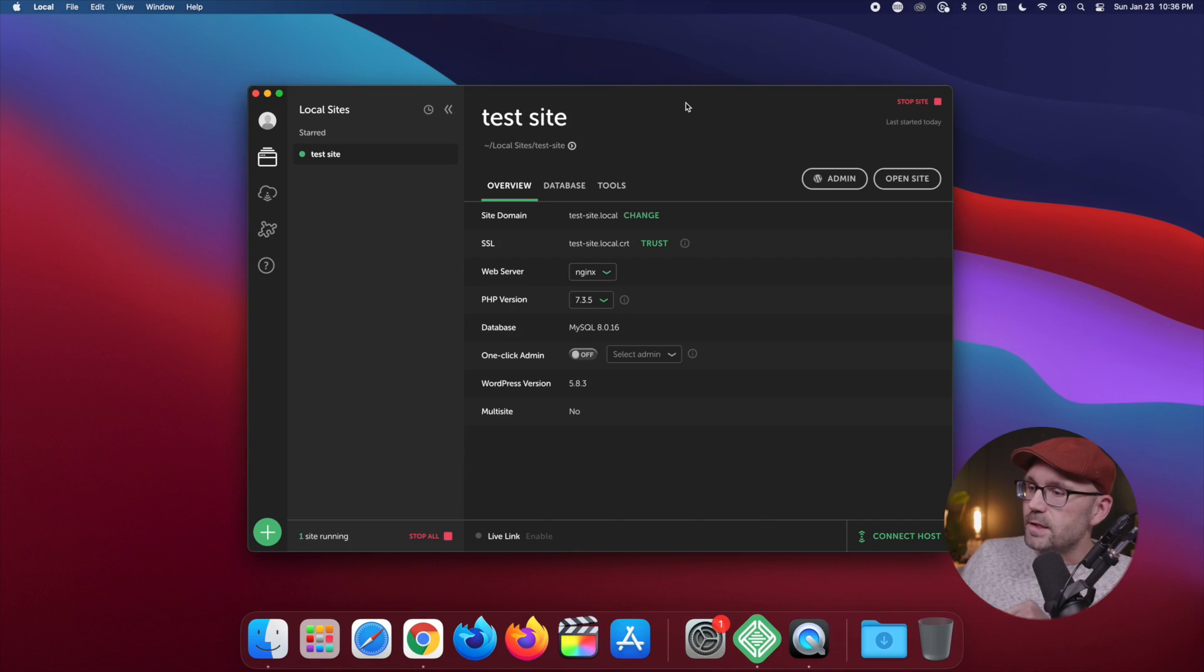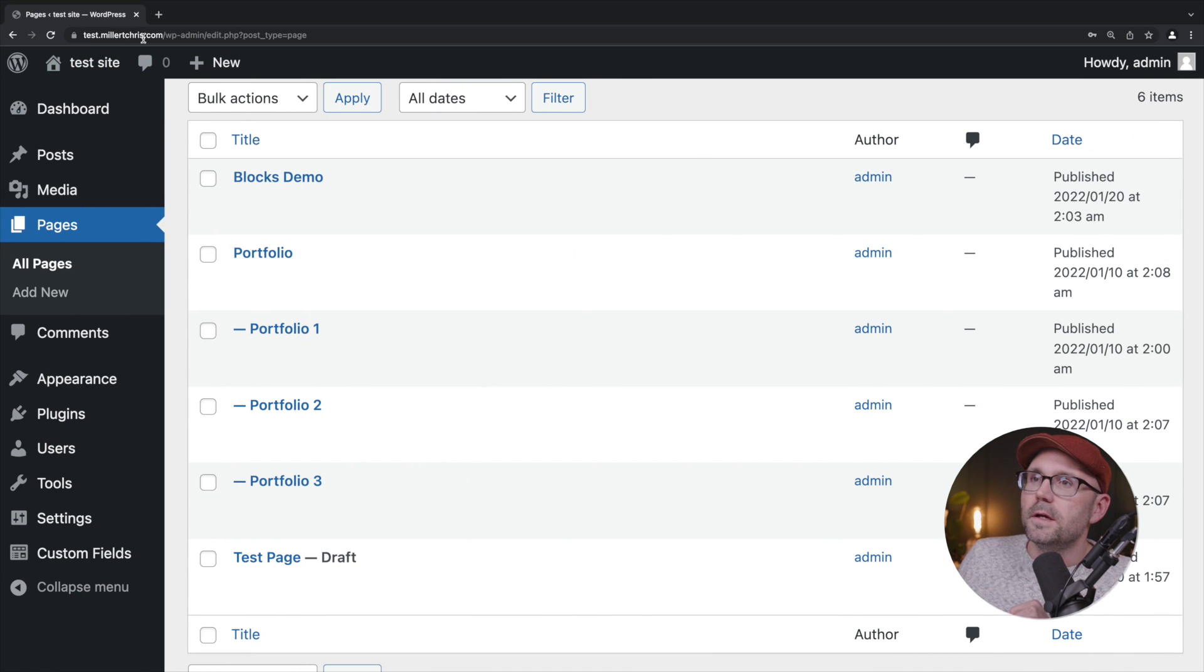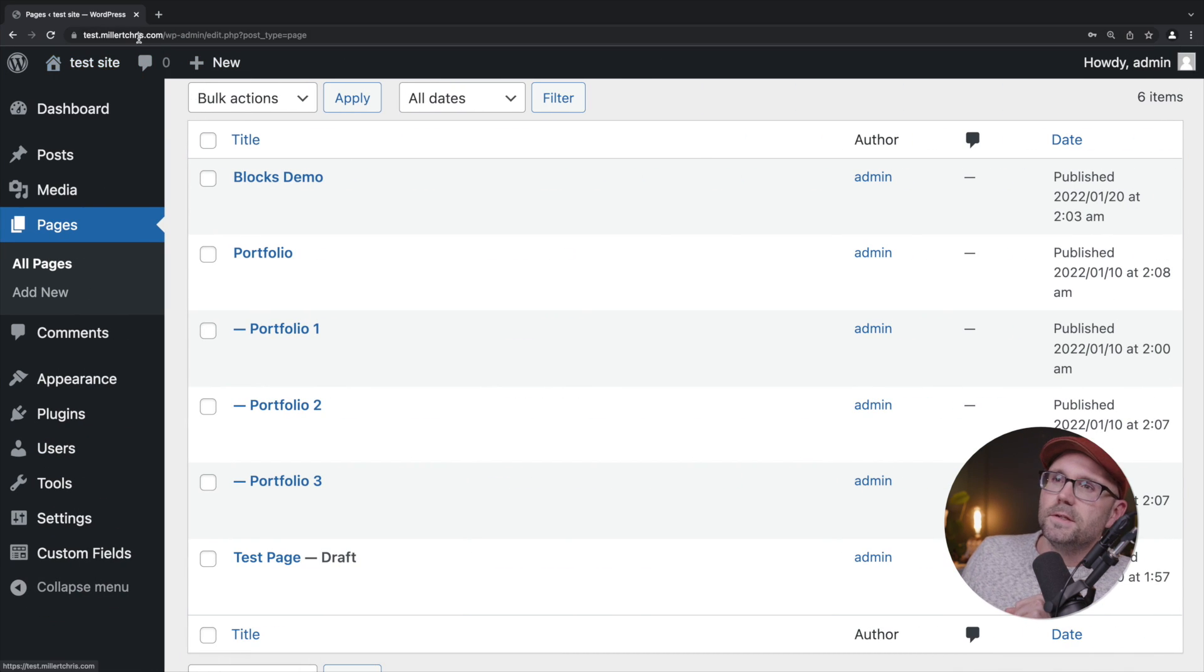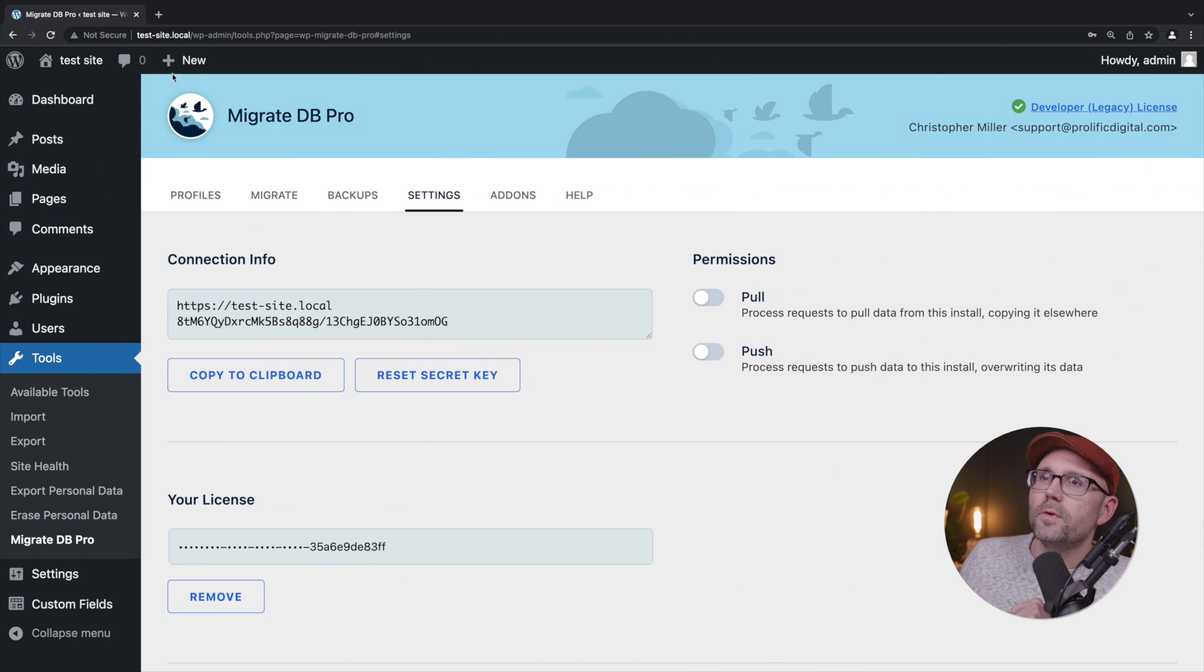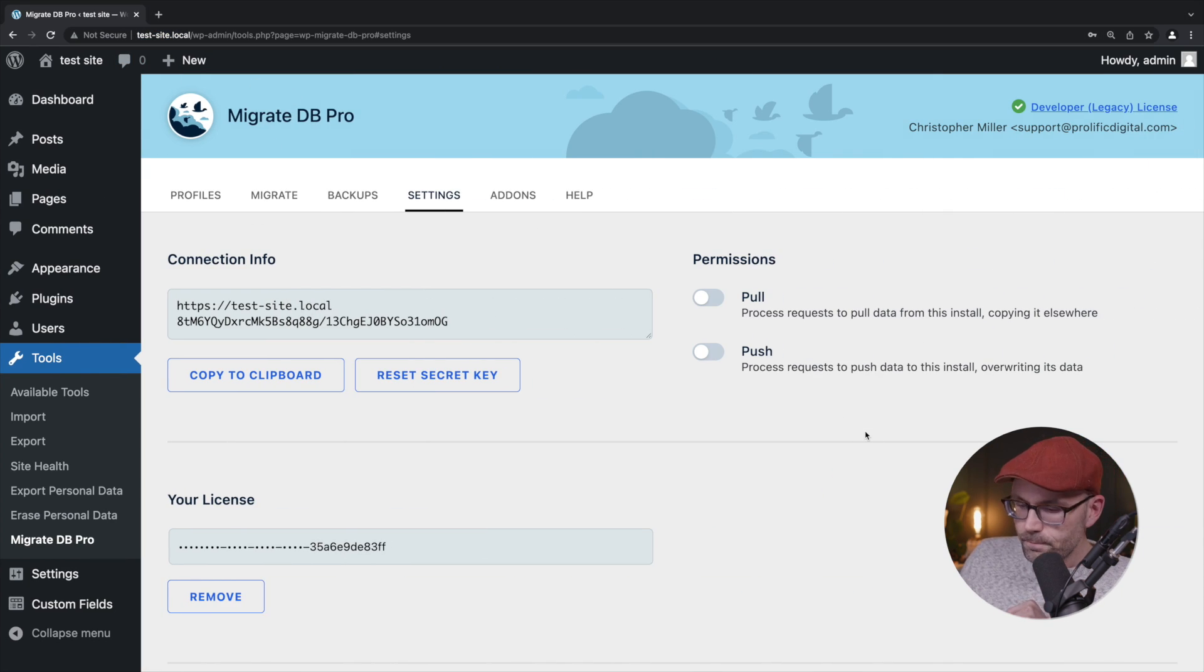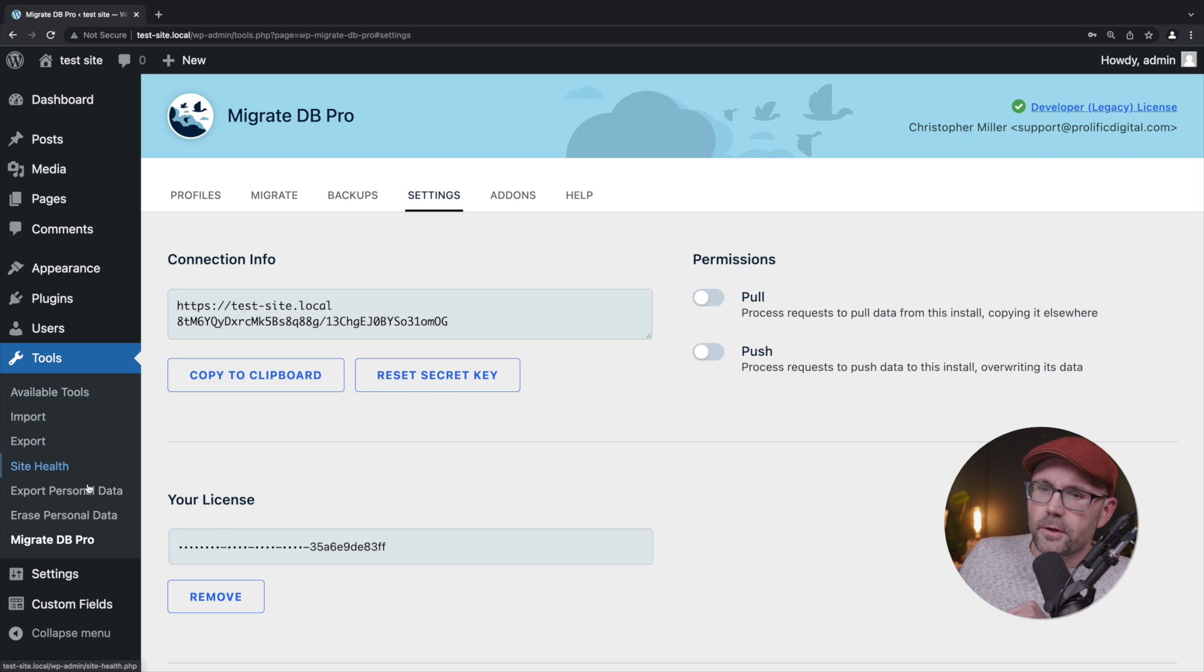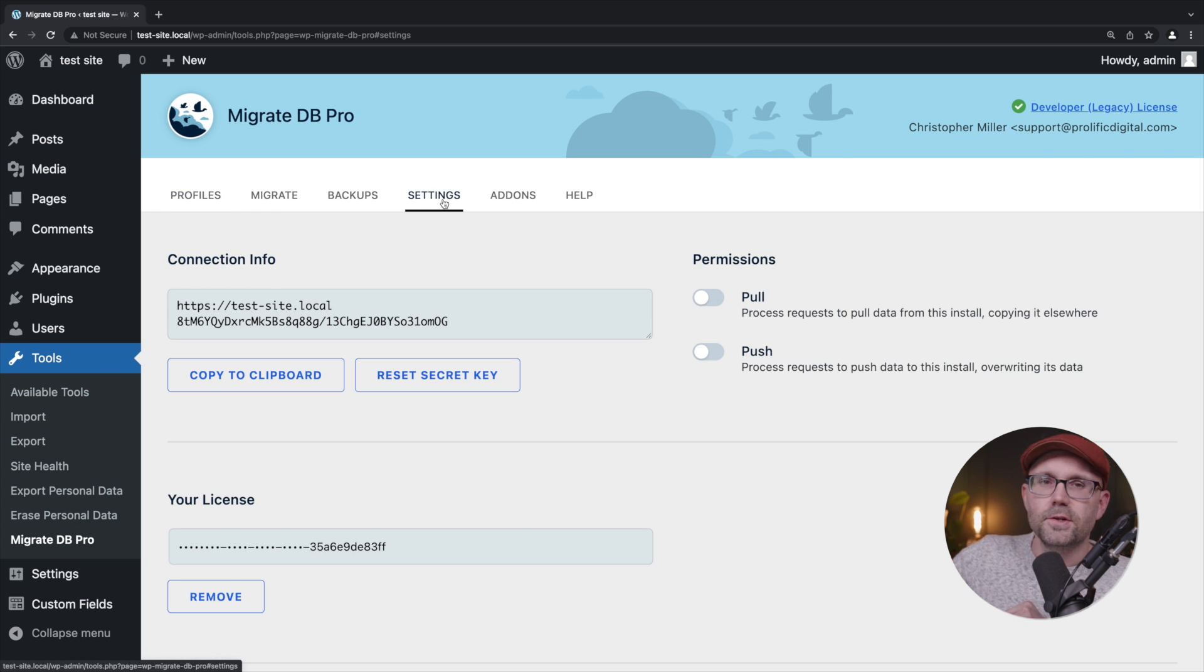So let's get started. I'm going to come over here to the... actually that is on the staging site so let's flip over here. Okay, this is our local site.